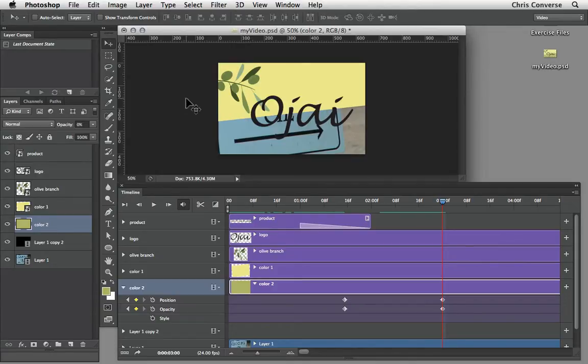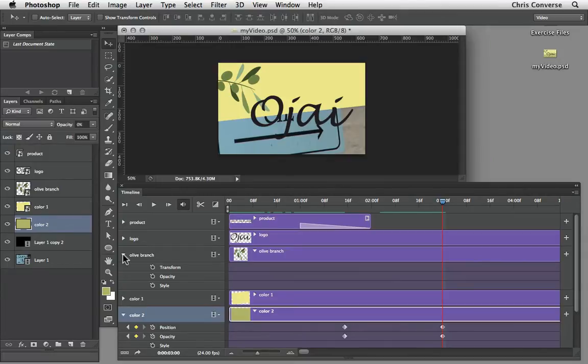Next I want to animate the olive branch. So in the timeline panel let's open up the properties for olive branch. Now since we're working with a smart object instead of position we have transform as a property.